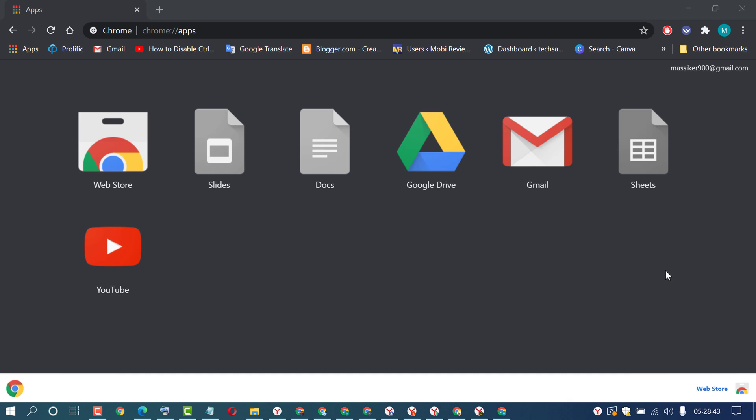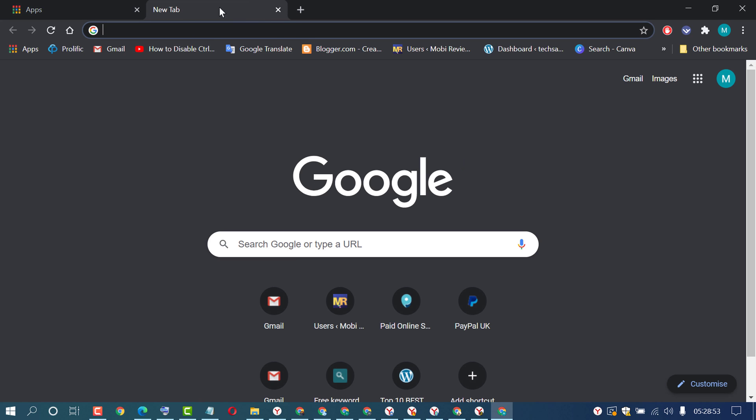Hello friends, in this video I'm going to show you how to add YouTube to your Windows 10 PC or laptop taskbar. Just click on a new tab after opening Chrome browser, then click on Apps.